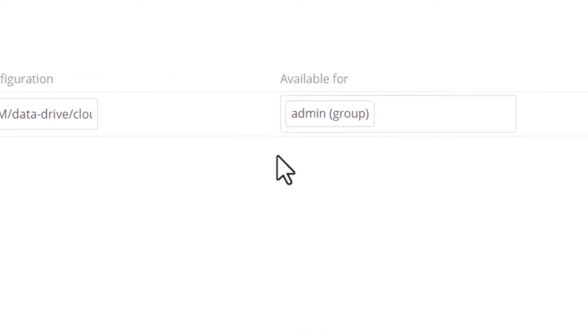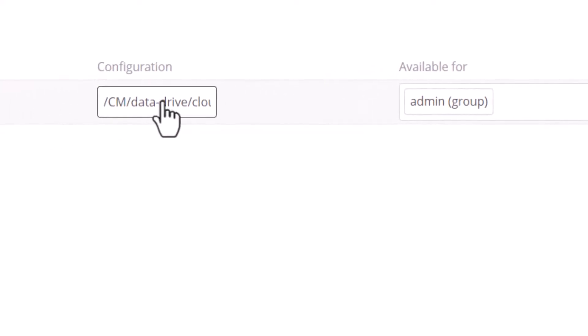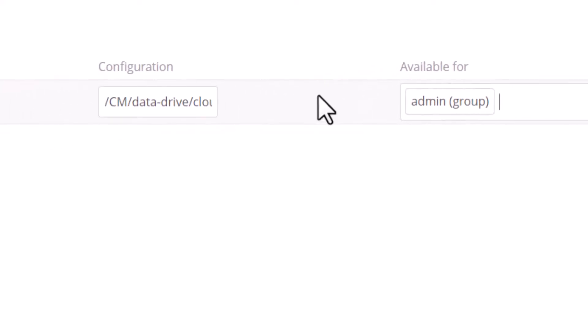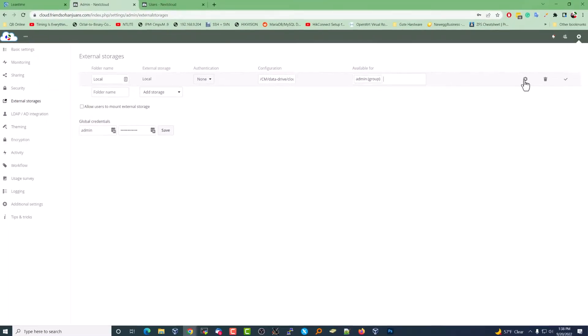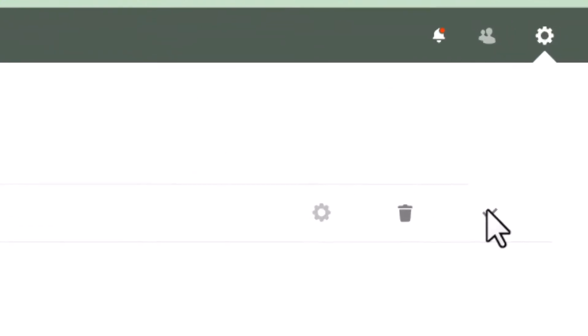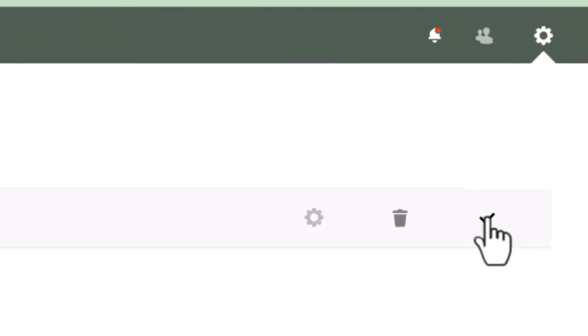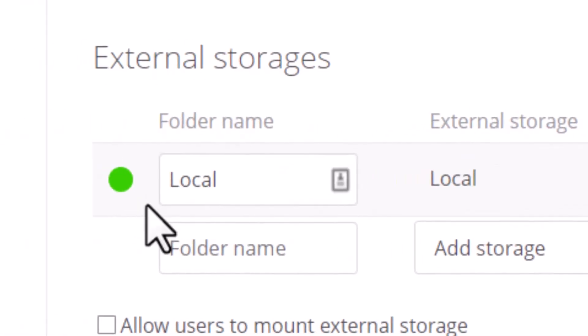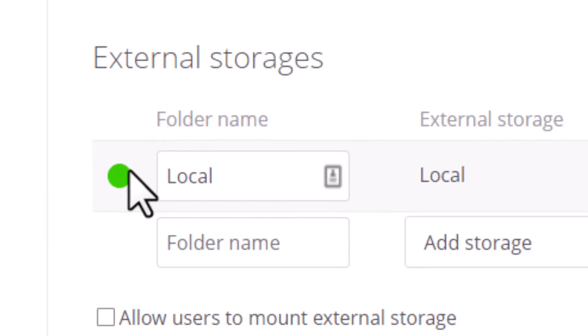Available for the admin, which basically means we want all the stuff in here available to anybody that's an administrator. We're going to check that to save it. You should get a green circle over here.